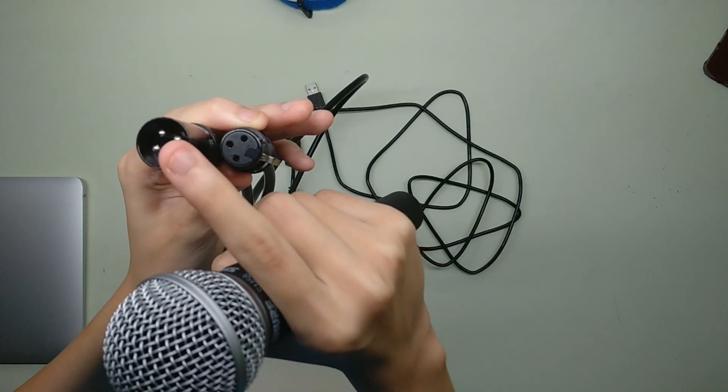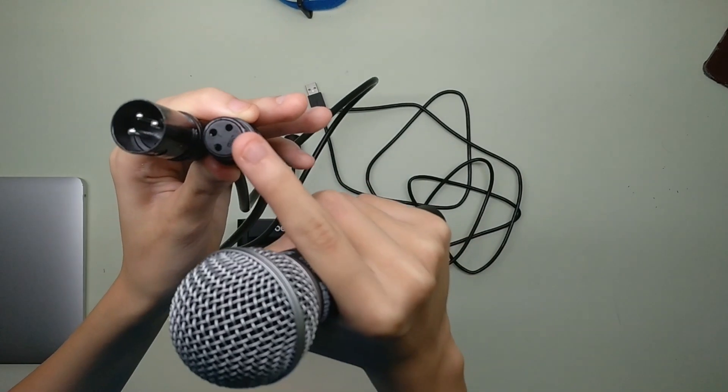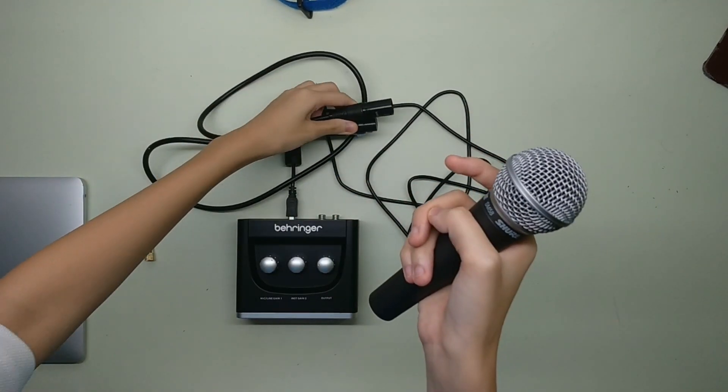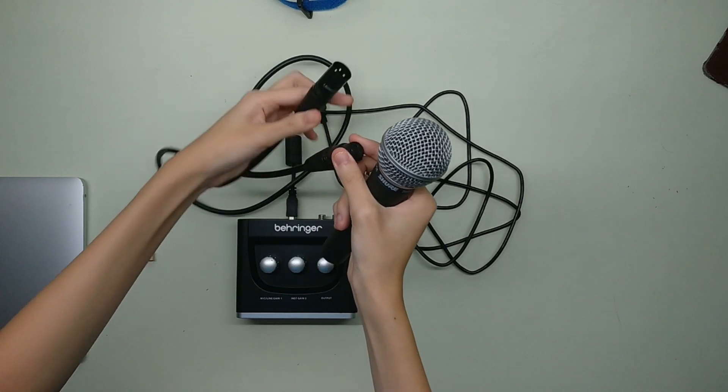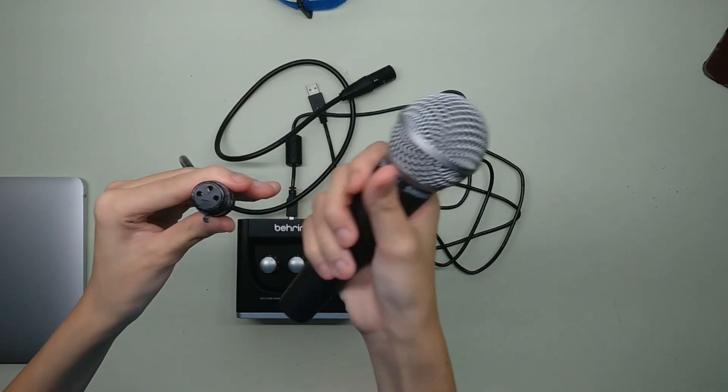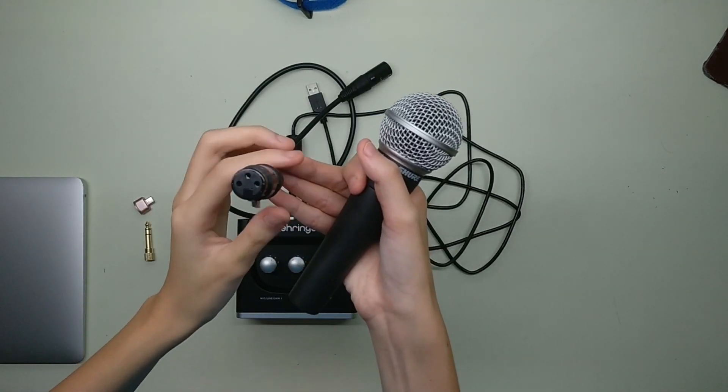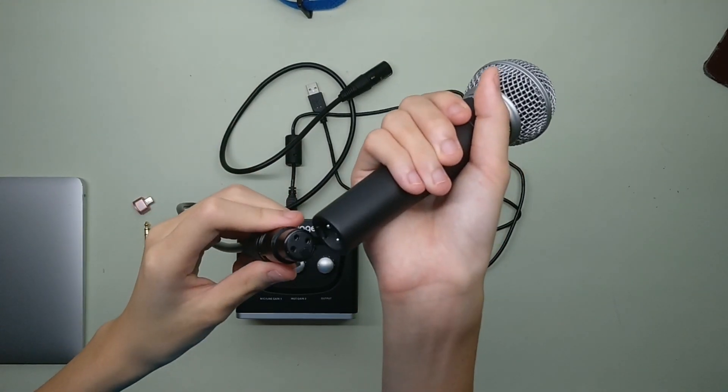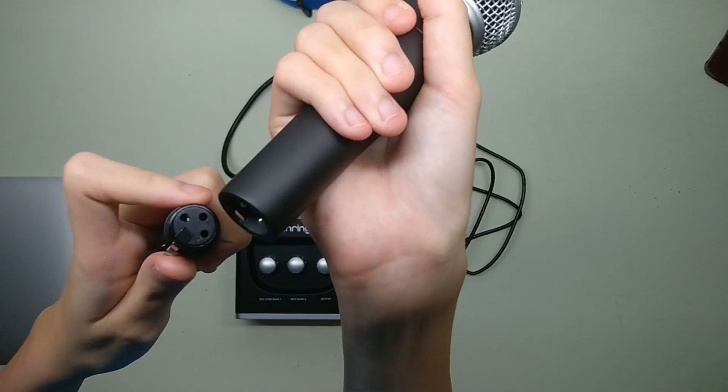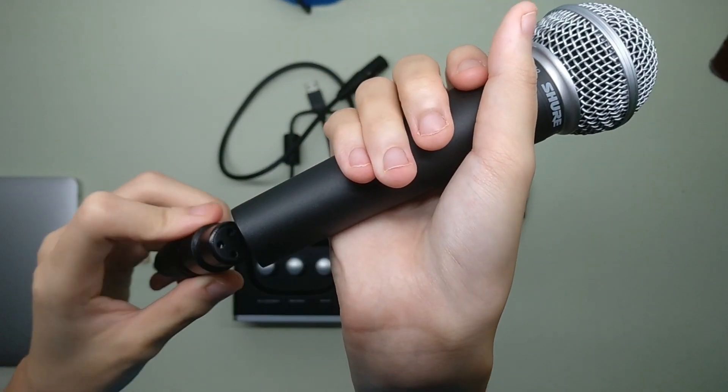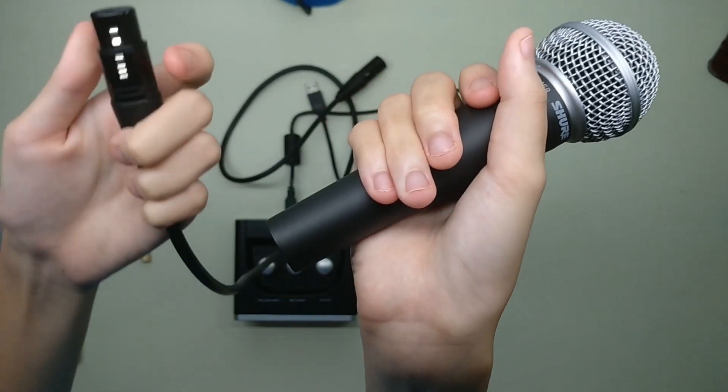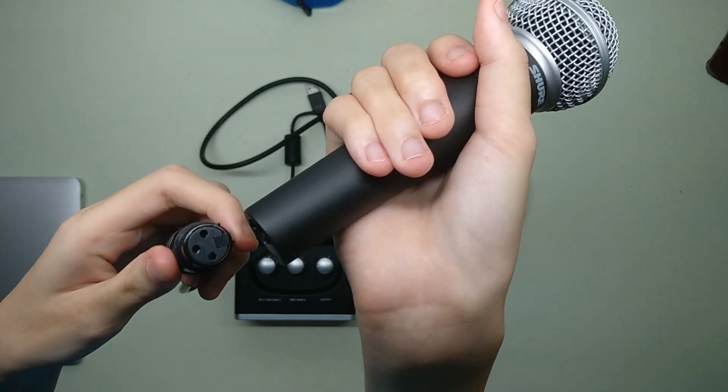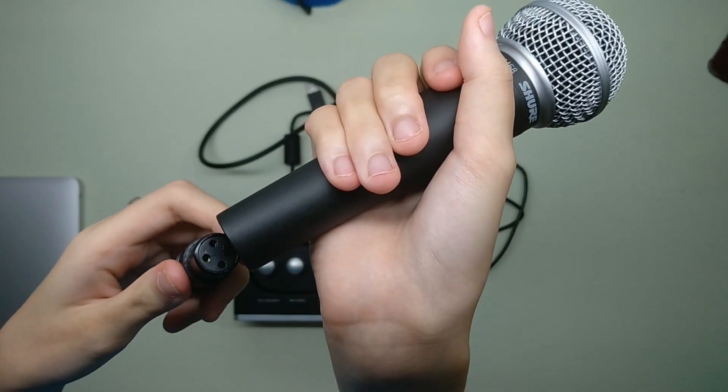Note that the male side has the stuff sticking out and the female side doesn't. So now I'm going to connect the XLR female side into the XLR male side which is built into the microphone. Make sure you press the clip as you plug it in.